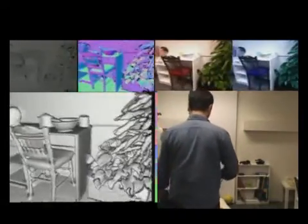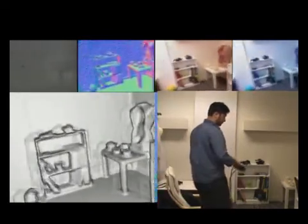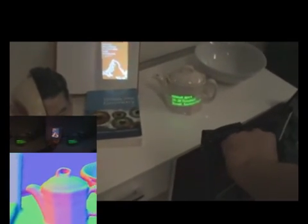Applying the SLAM technique to the real-time depth data, the system quickly builds a high-fidelity 3D map of the environment. If virtual content is associated with the model, it may be rendered in place in the real world using the projector.